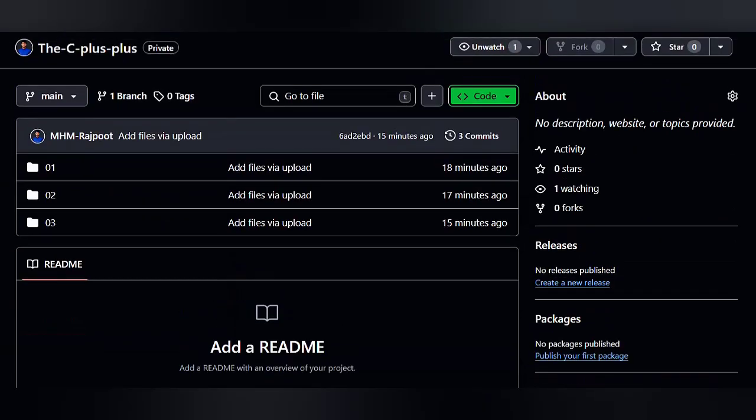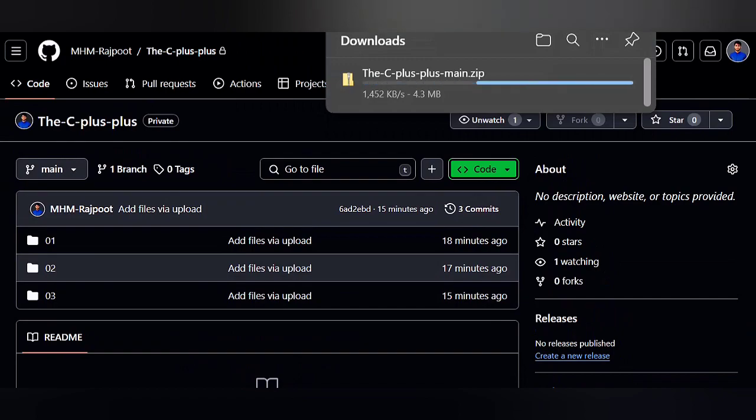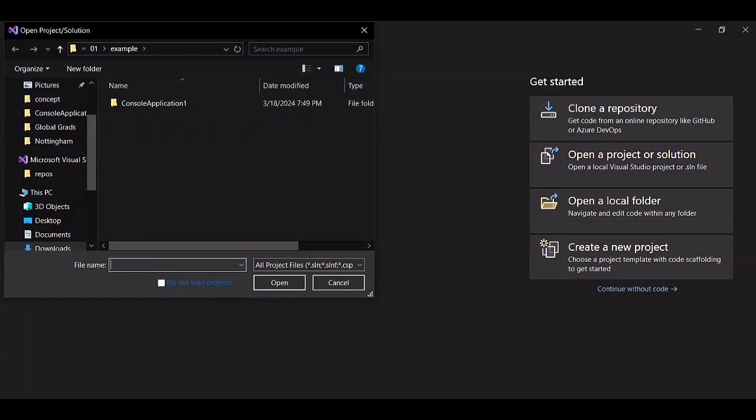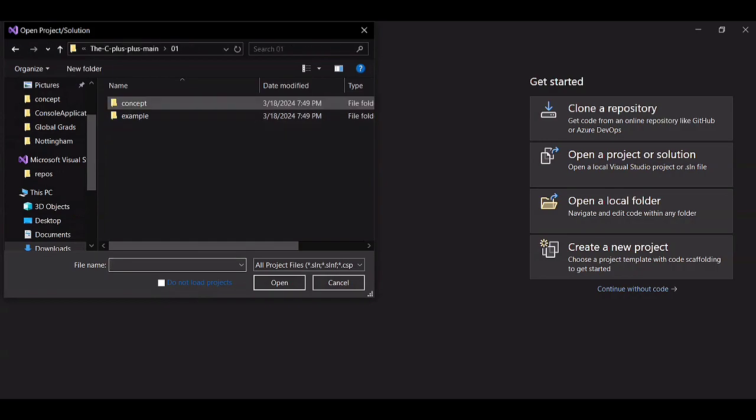Go to GitHub and download this repository, then extract the code. Open your favorite code editor, Visual Studio, and import the project.